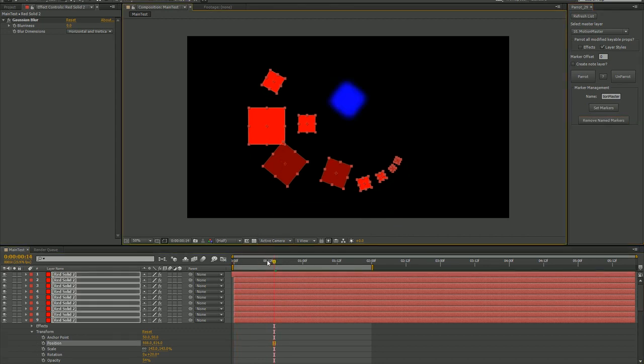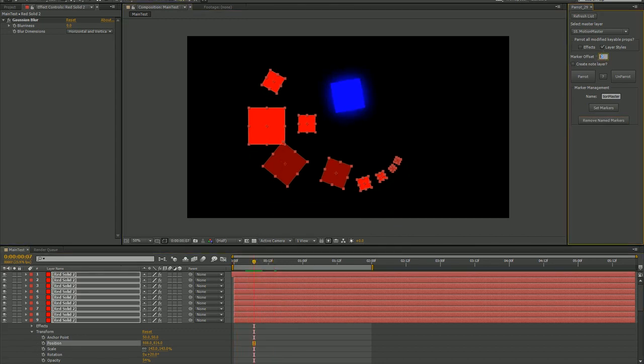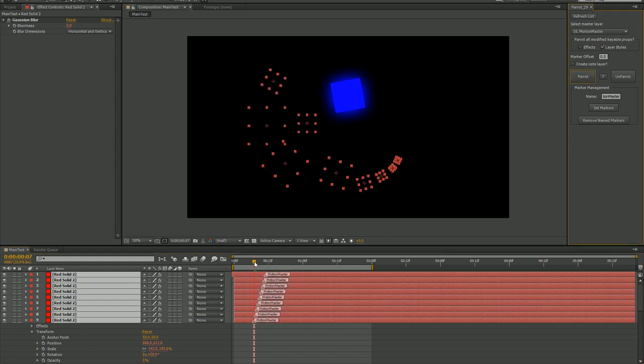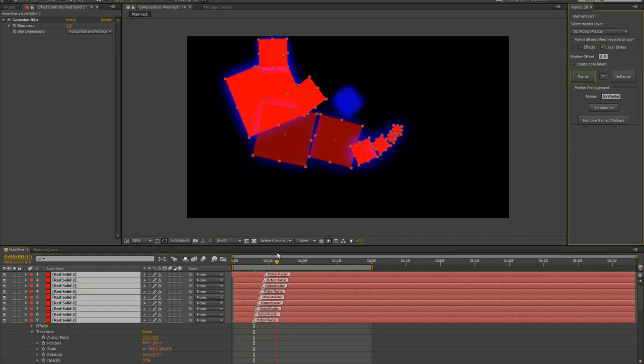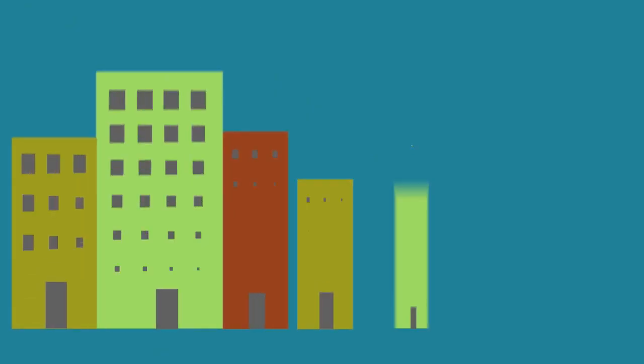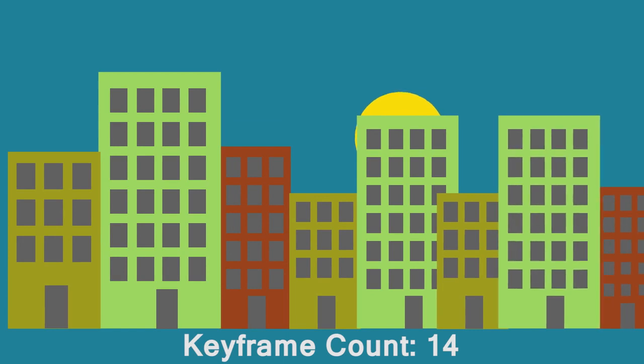Now I'll do the parroting again with an offset of 0.5. Now you'll see that the markers are offset to a small degree. This works well for subframe offsets like, you know, the motion graphics city.